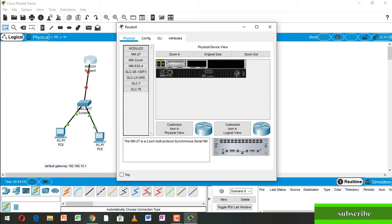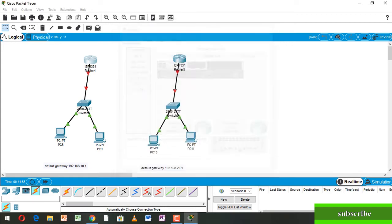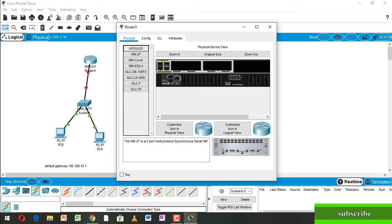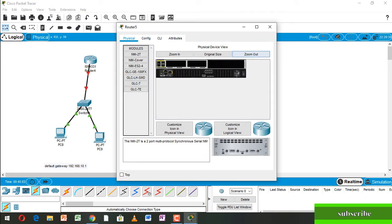And close it. At the same, going to Router 5 — at first zoom out and switch off. Add NM2T, the converter, here. Then switch on and close.